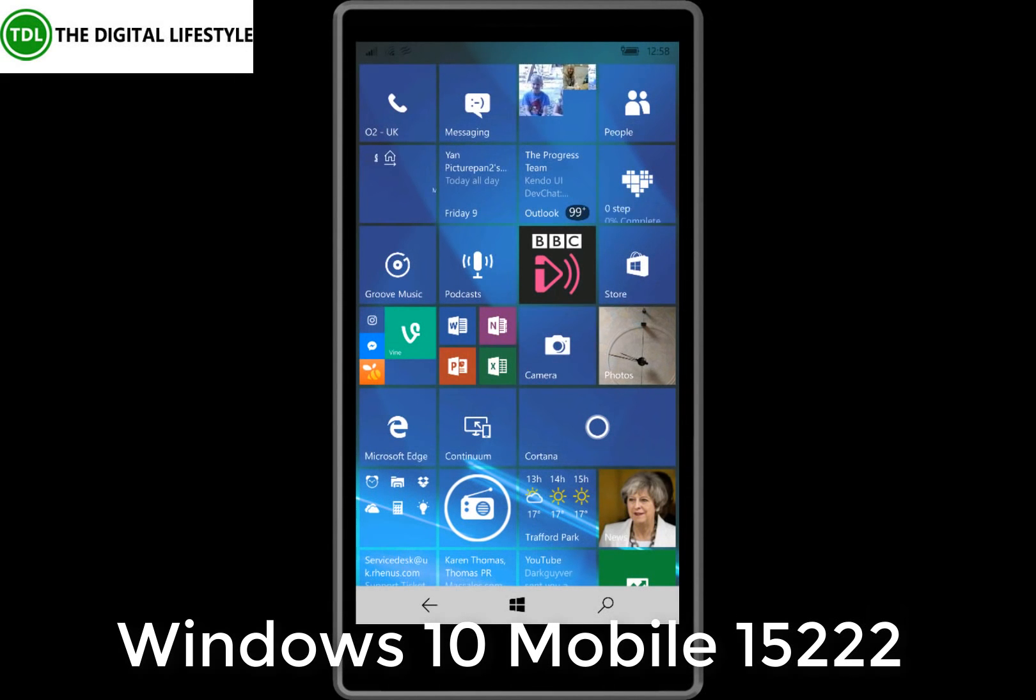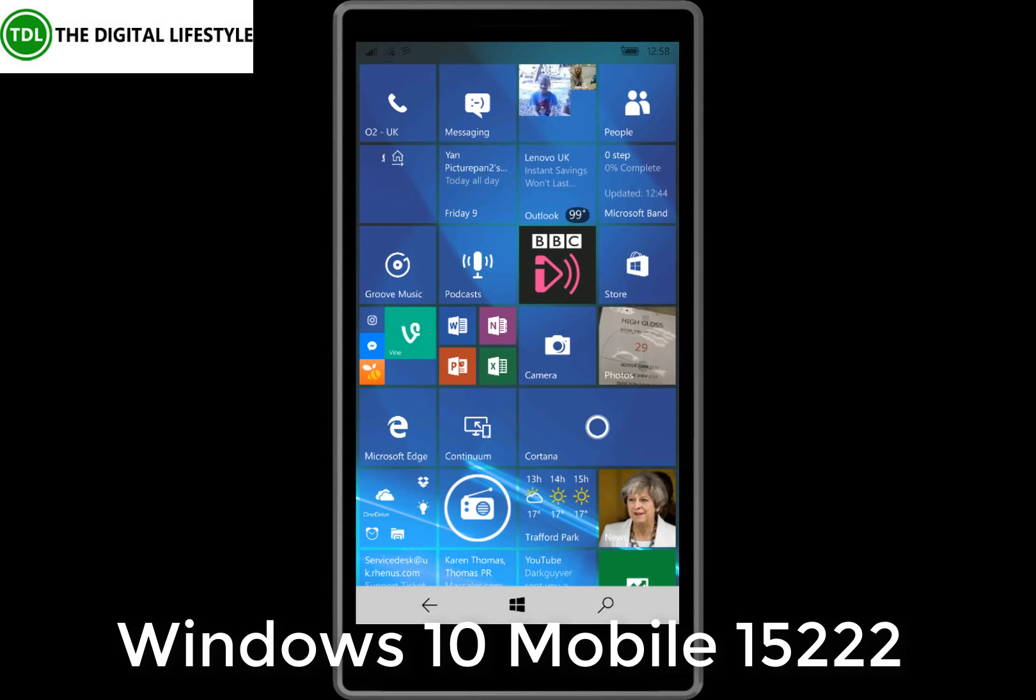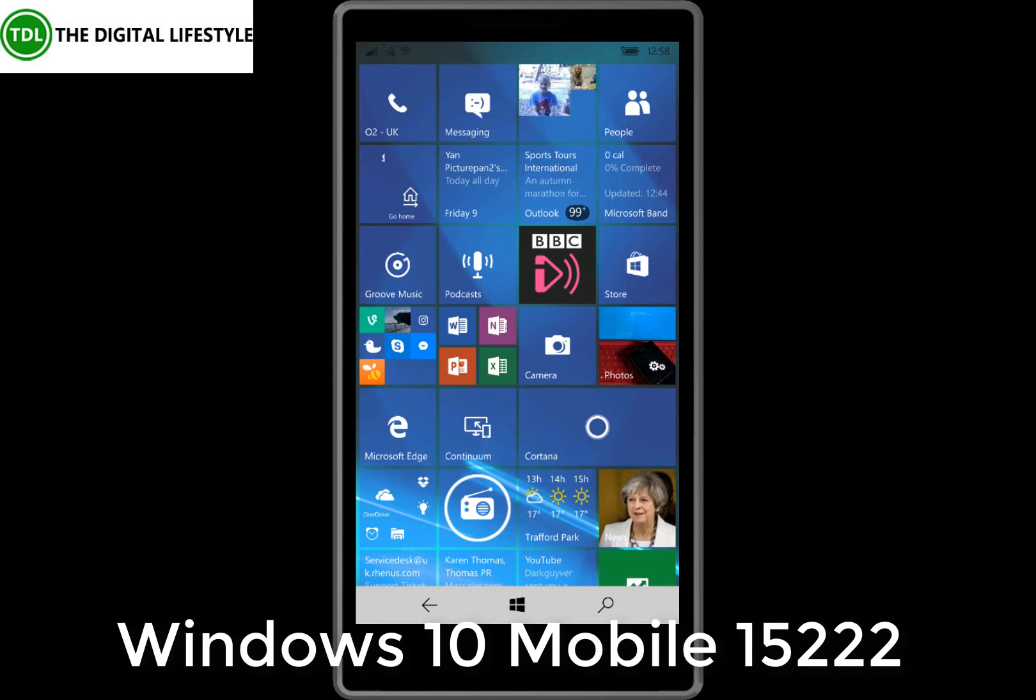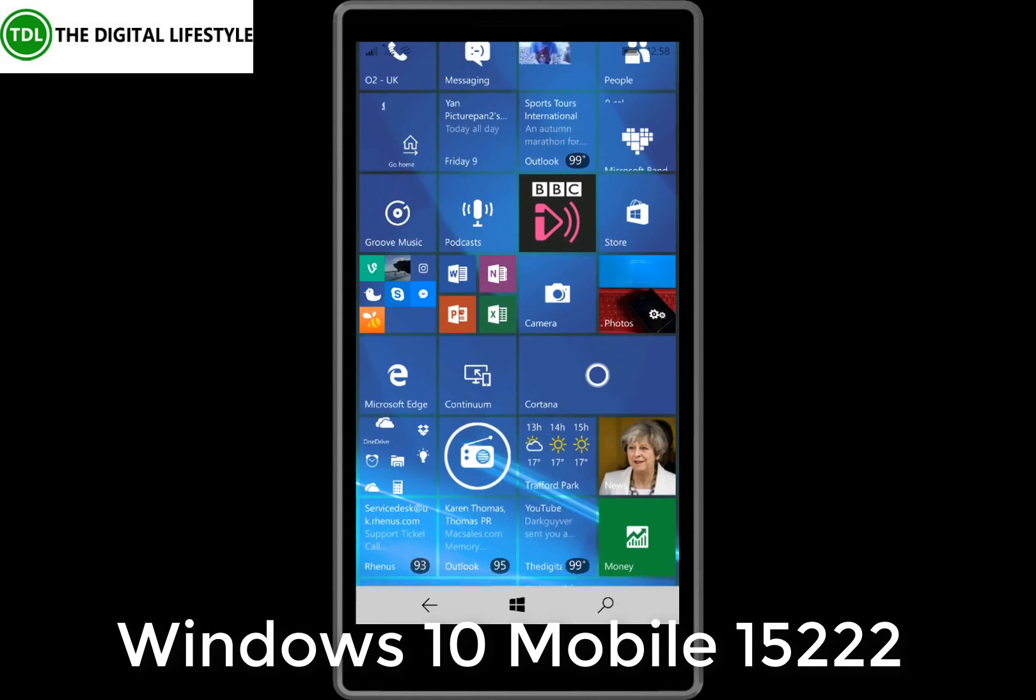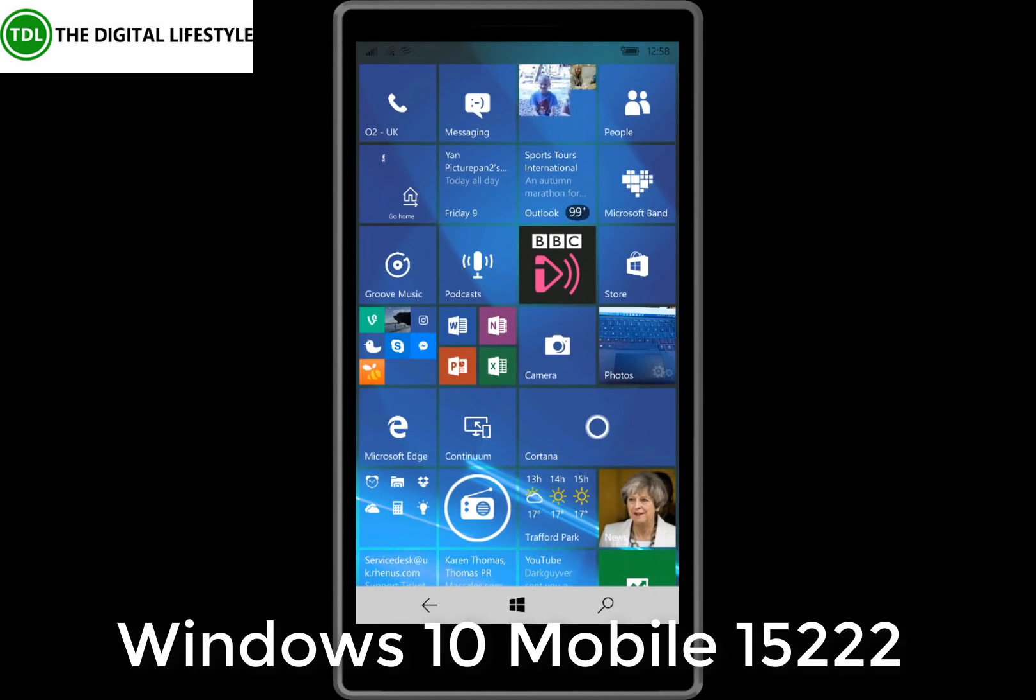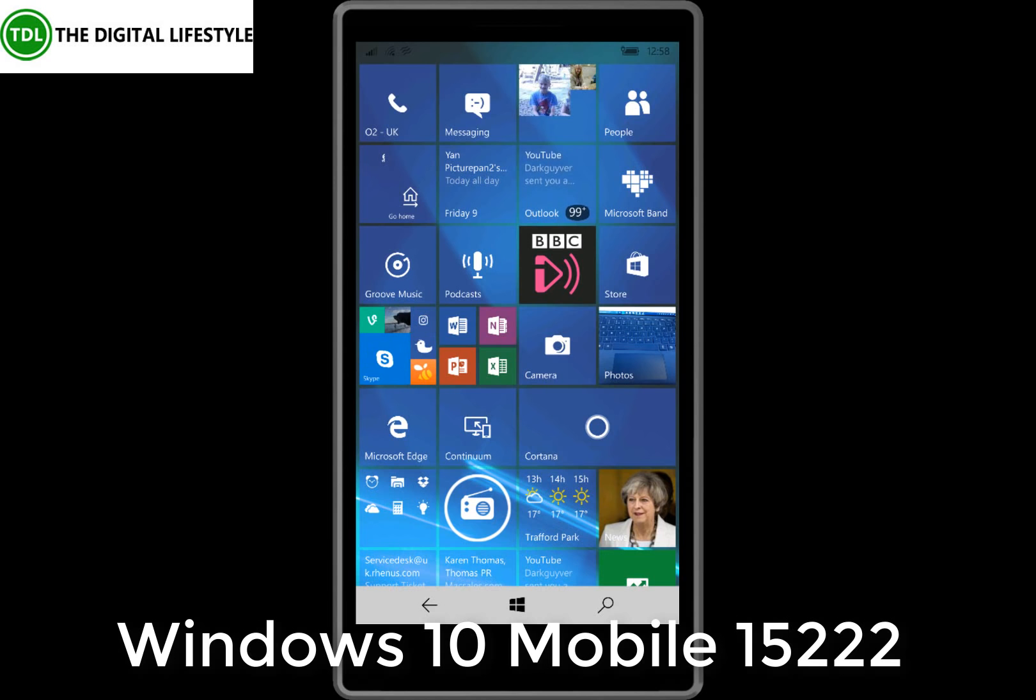Welcome to a video from TheDigitalLife.com. In this video we're going to look at the new build of Windows 10 Mobile. This is 15222 for Mobile and I'm actually using different capture software this time for the phone. I'm using Project My Phone tool from Microsoft.